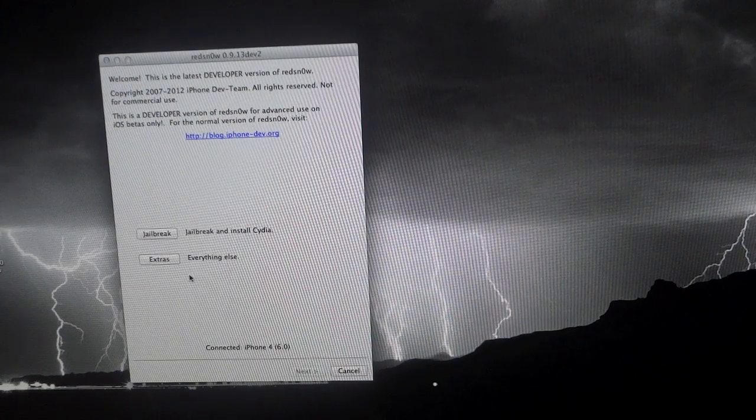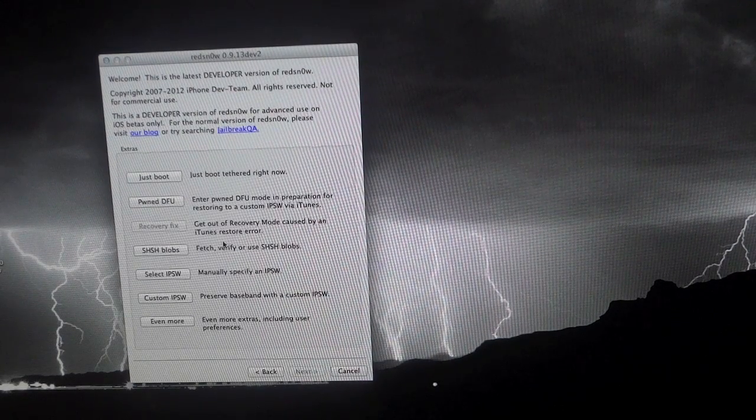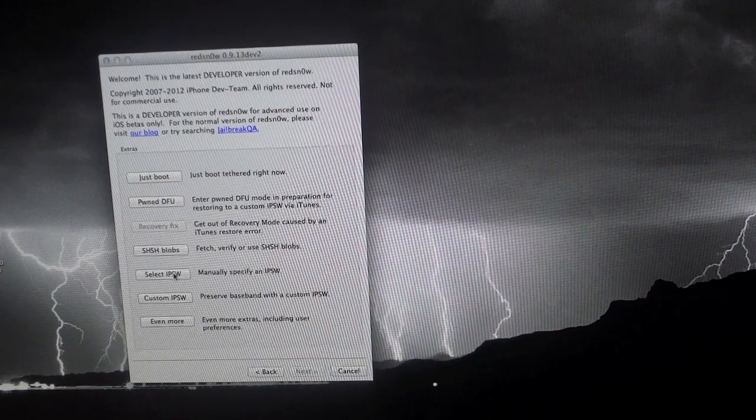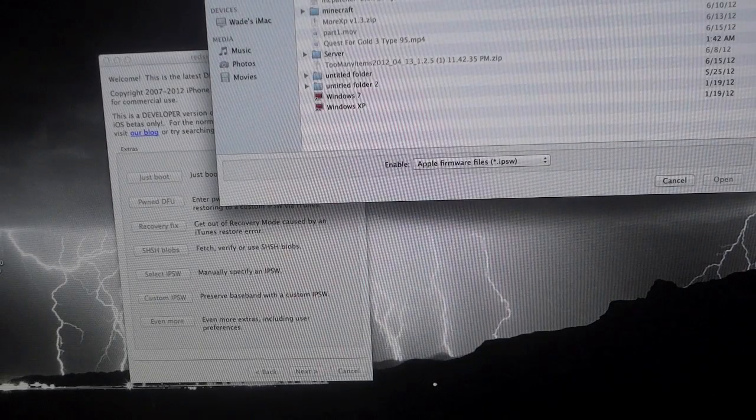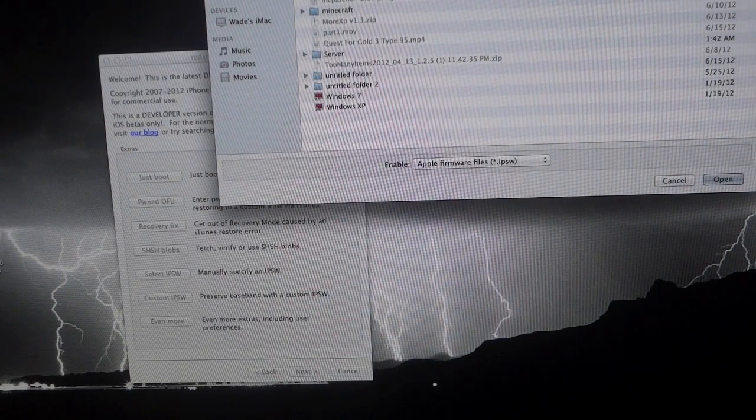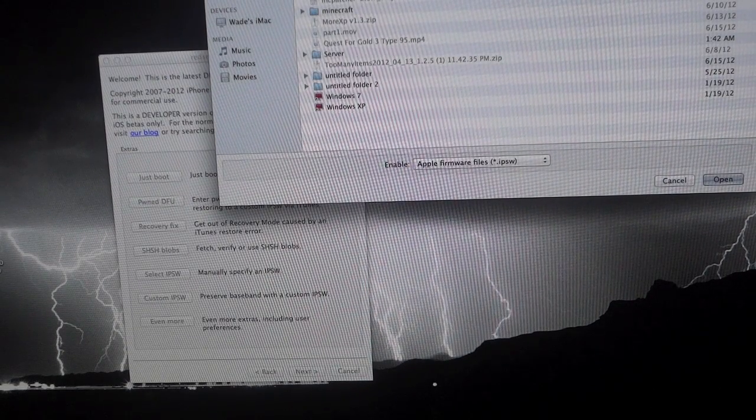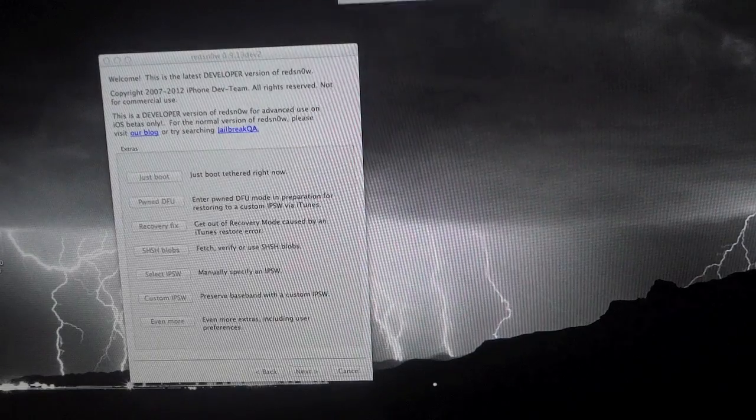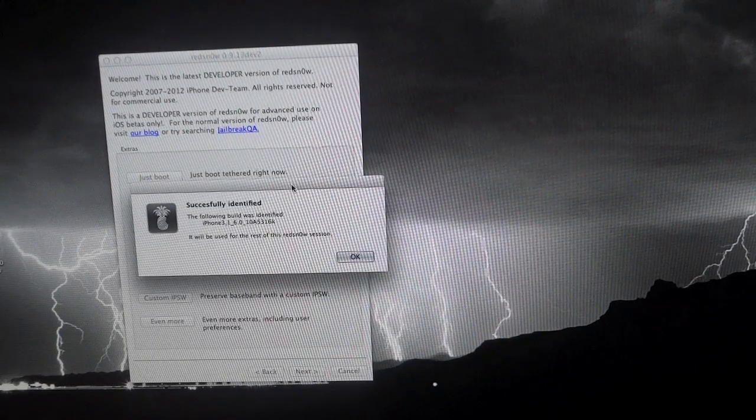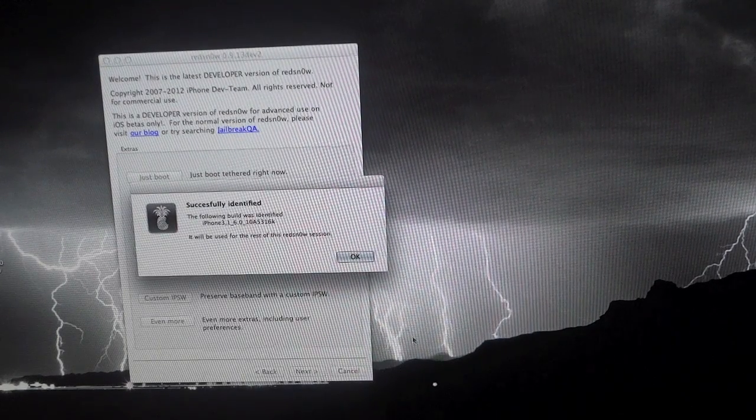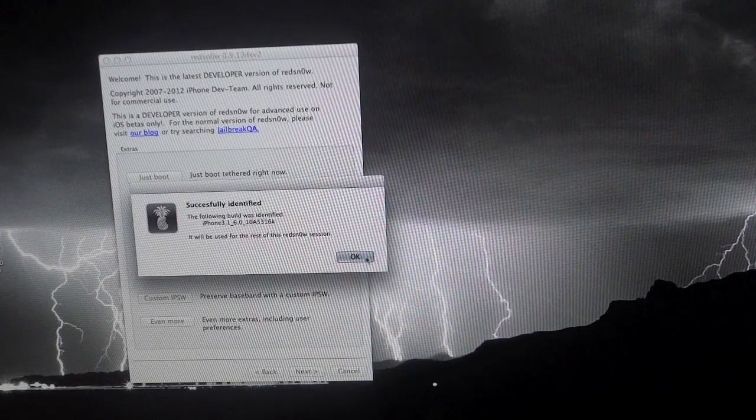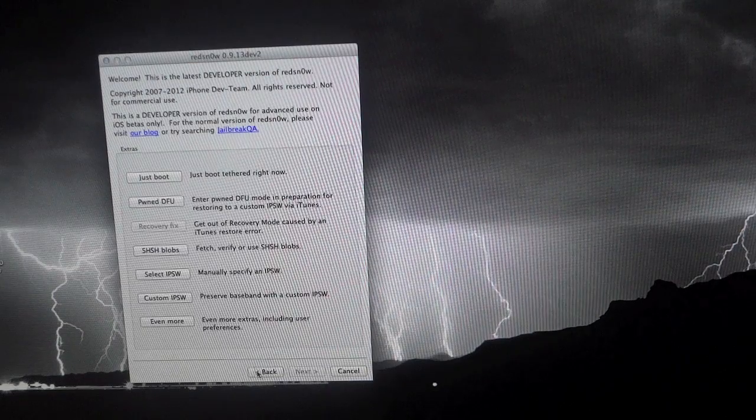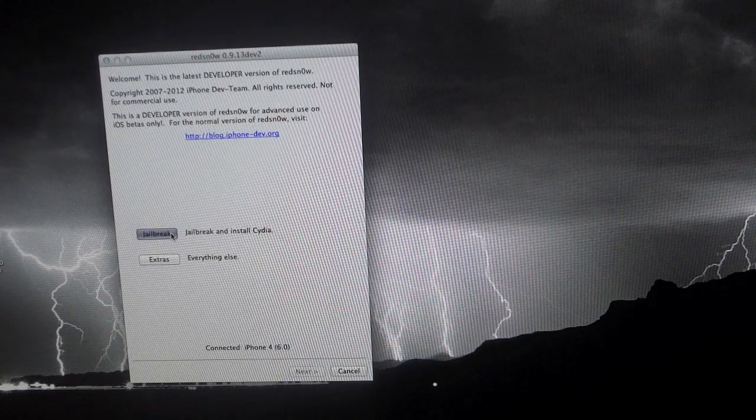So after it's connected, the first thing that you need to do is go into extras and then hit select IPSW. And this is where you select the 6.0 IPSW file for your device and just hit open. And you should get this pop-up right here that says successfully identified. Just go ahead and hit OK and then hit the back button and now we can hit jailbreak.